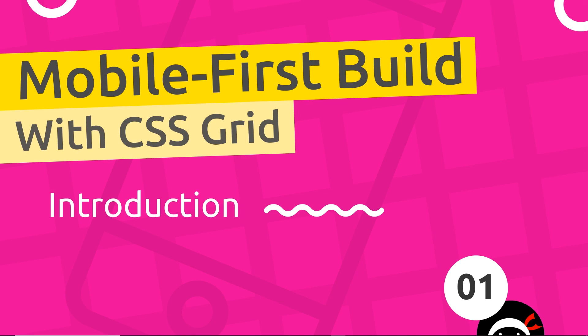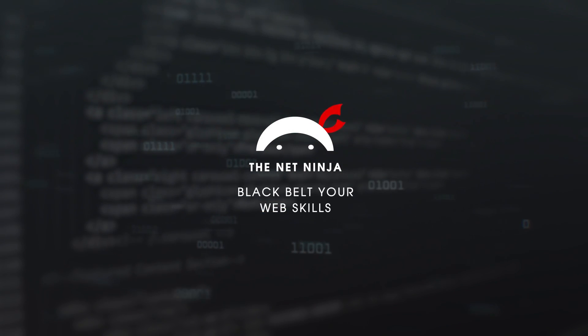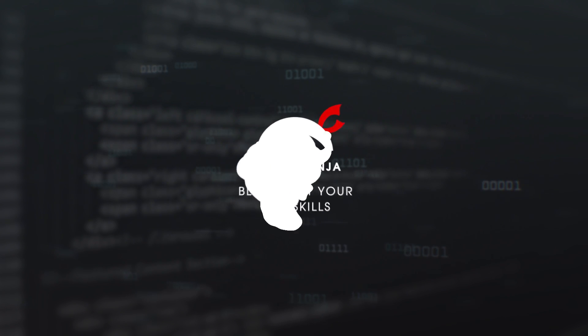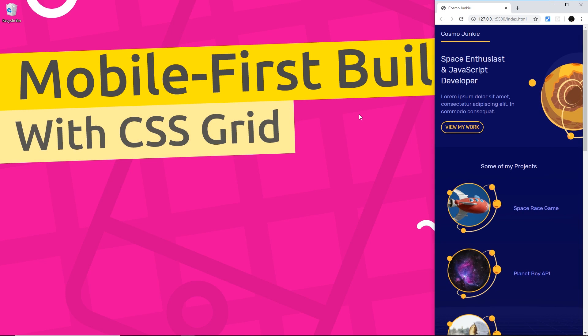Hey there gang and welcome to this Mobile First Responsive Web Design Series with CSS Grid. In this playlist we're going to be creating a responsive website from scratch using a Mobile First approach.